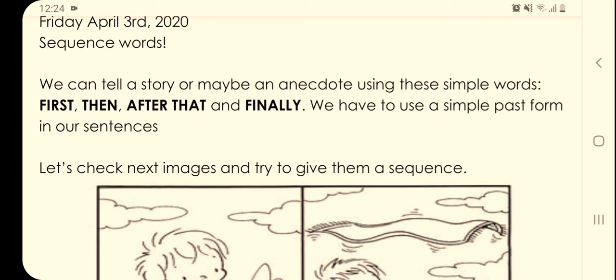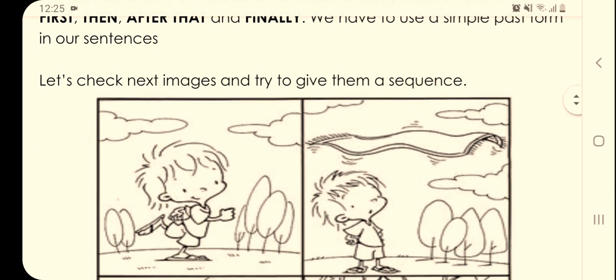Did you remember that one? We already checked it. So help me to repeat: first, then, after that, finally. Yes. We use these sequence words when we are telling a story or an anecdote to someone, using them as simple signposts in our sentences.